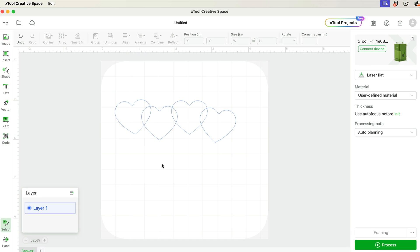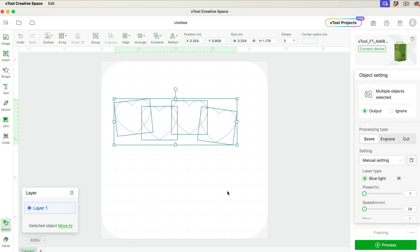Now all I need to do is highlight all of these. So I'm clicking and dragging to highlight the four shapes. And then I'm coming up to Combine and selecting this option, Unite.